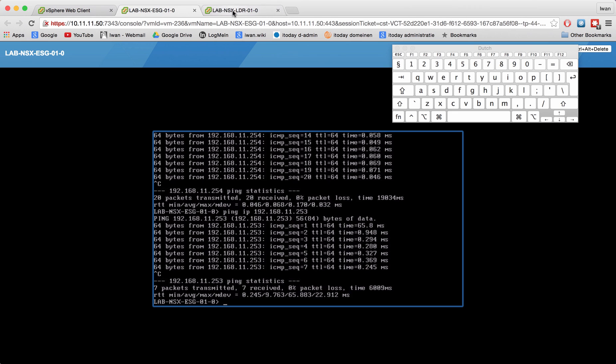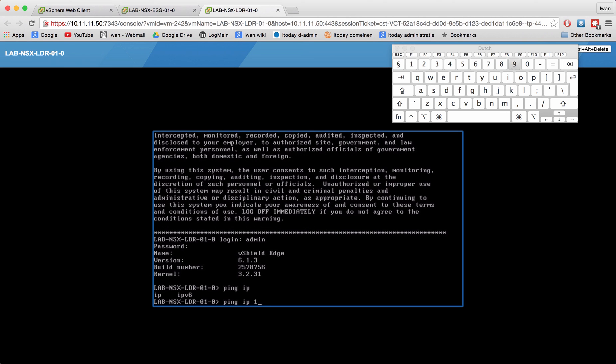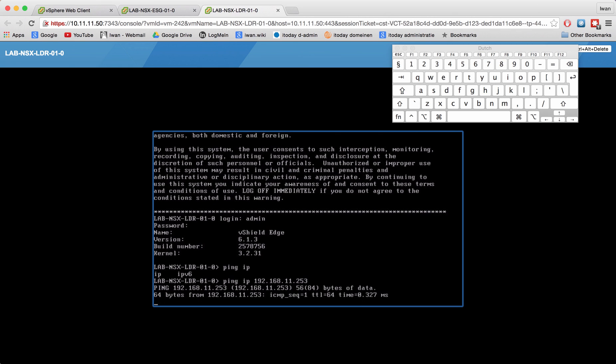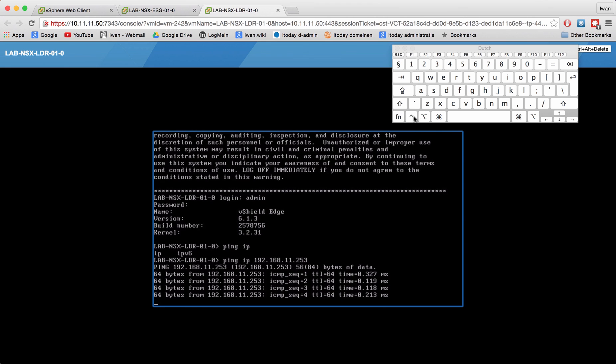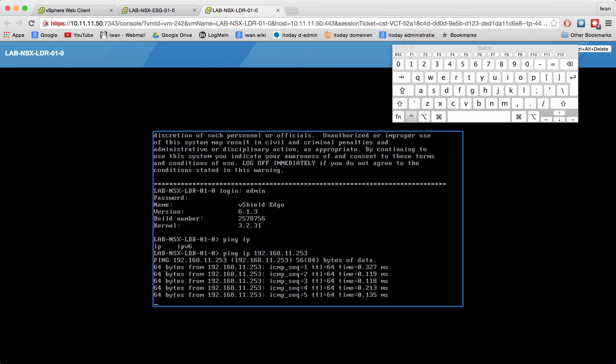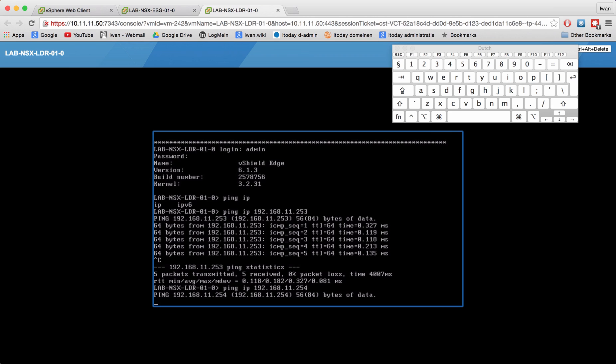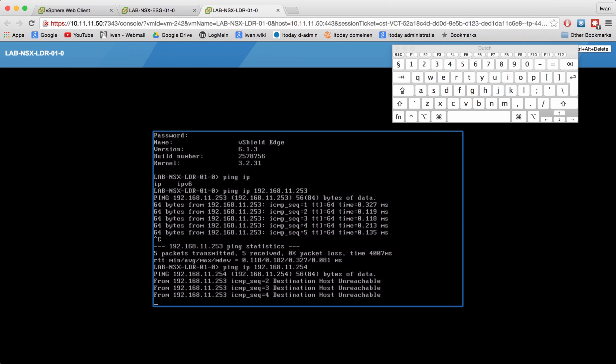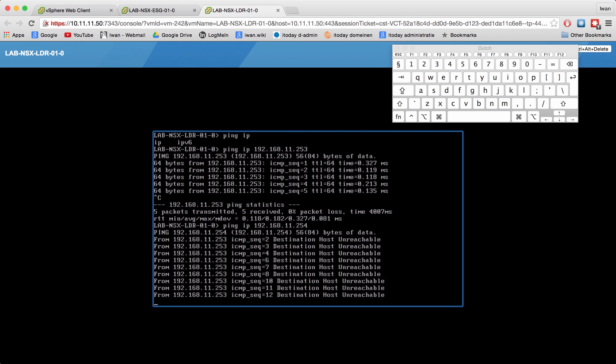Let's do the same on the LDR. Let's ping IP 192.168.11.253, I'm always pinging myself first to check network connectivity. And now my neighbor ESG, and this one will probably not work because the ESG is actually blocking the ICMP messages. I'll come back to this later on how to enable this.